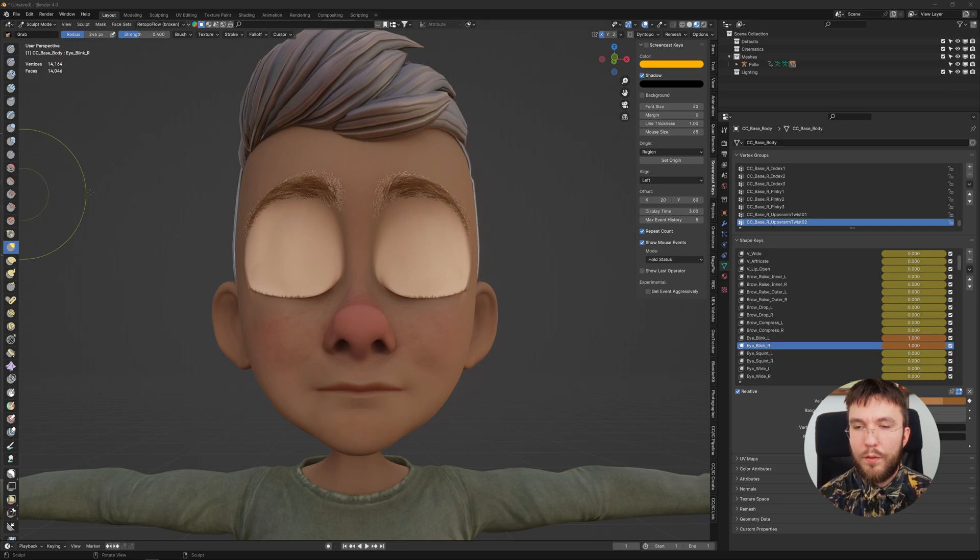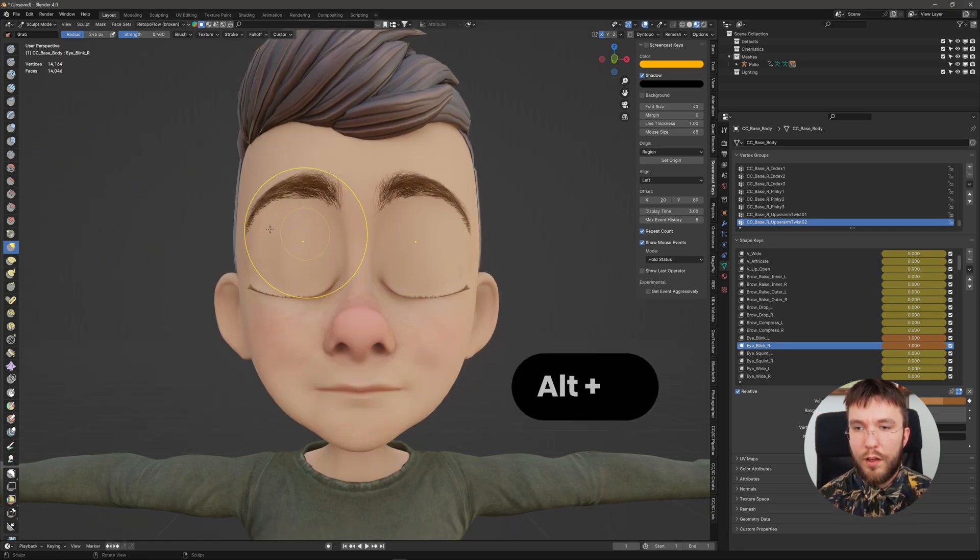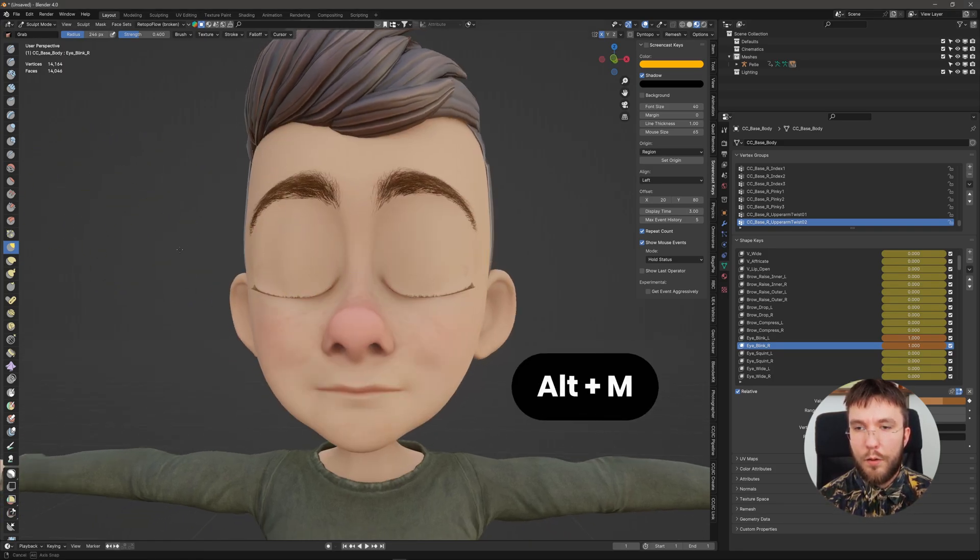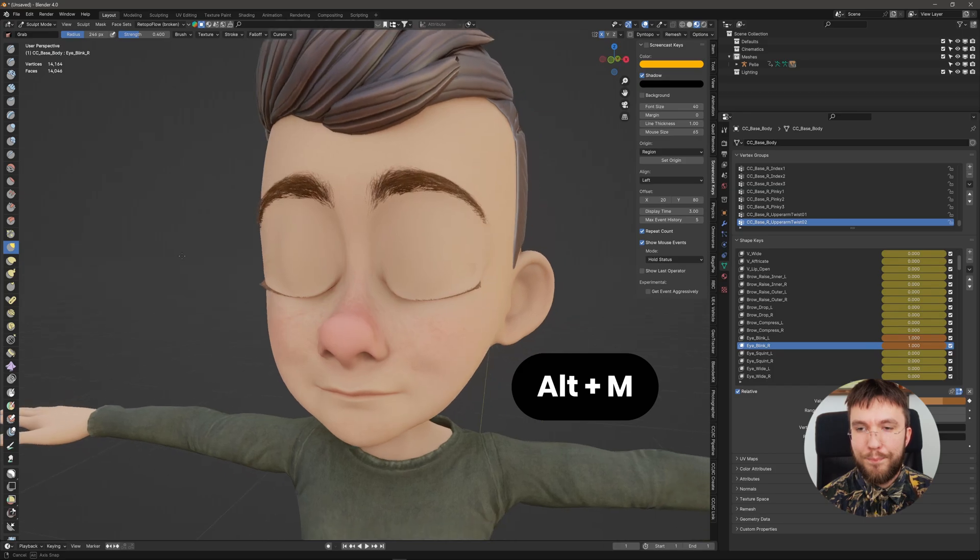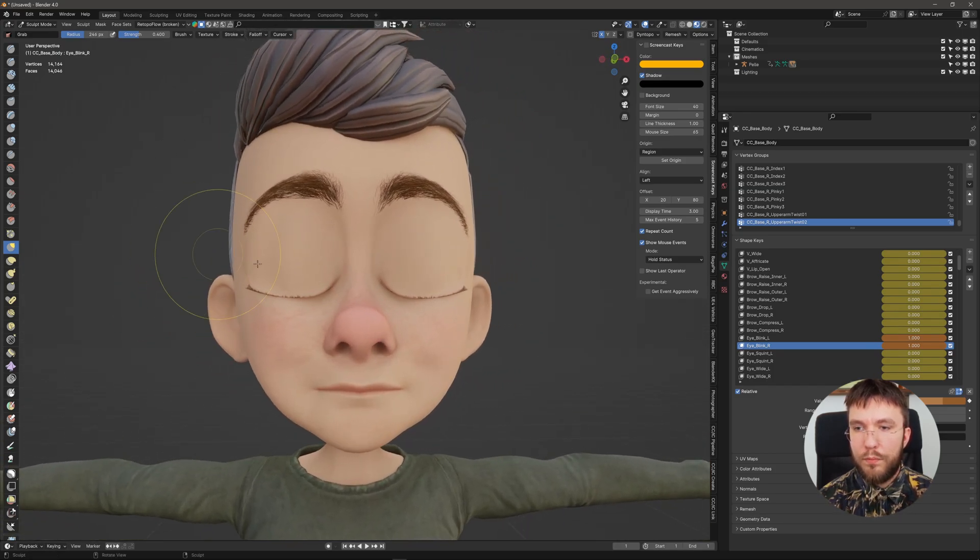Perfect. So now his eyelids are fully closed. You can disable the mask again by hitting Alt+M. Let's go back to object mode.